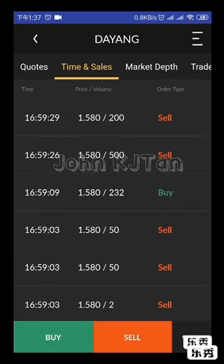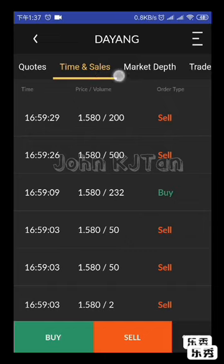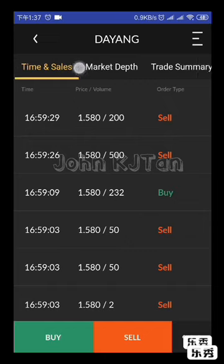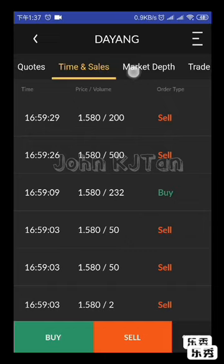For example: 1 lot at 1.58, at 4:59 PM, 29 seconds. You can navigate left or right on this menu screen.